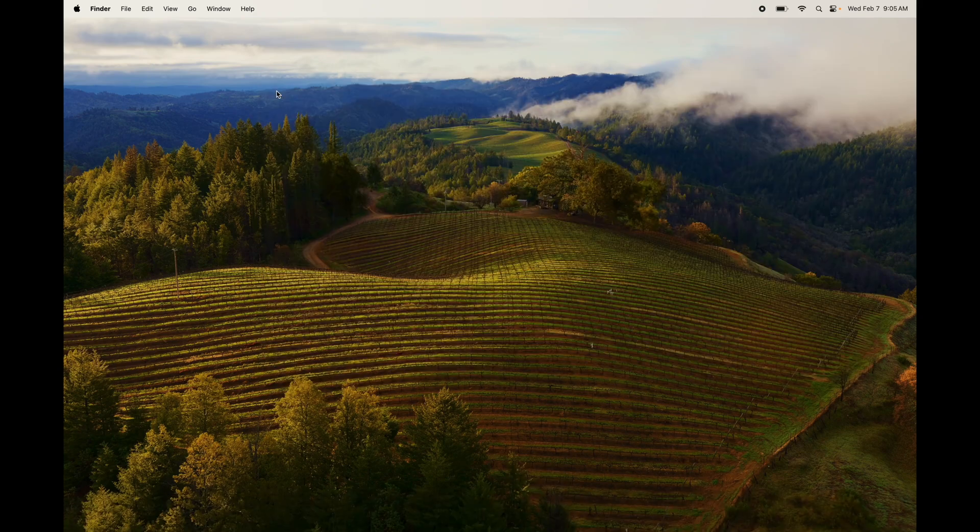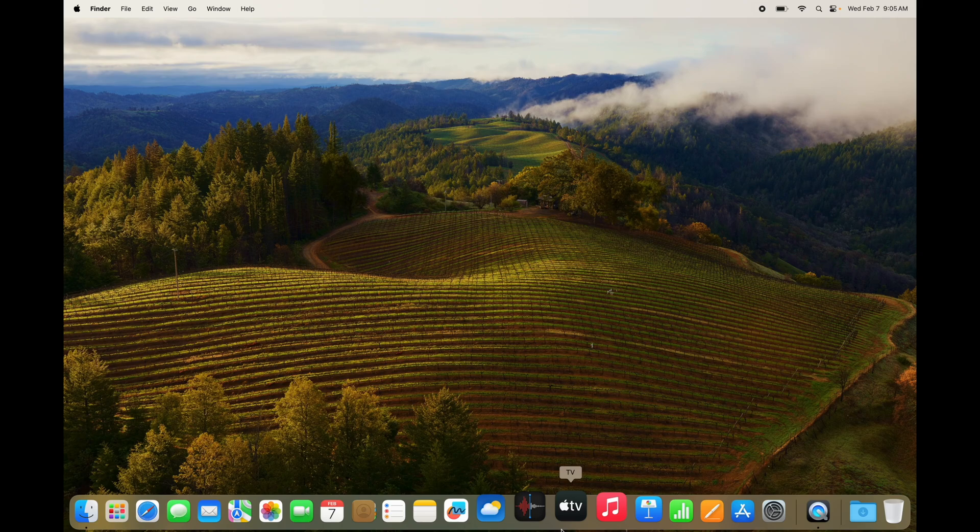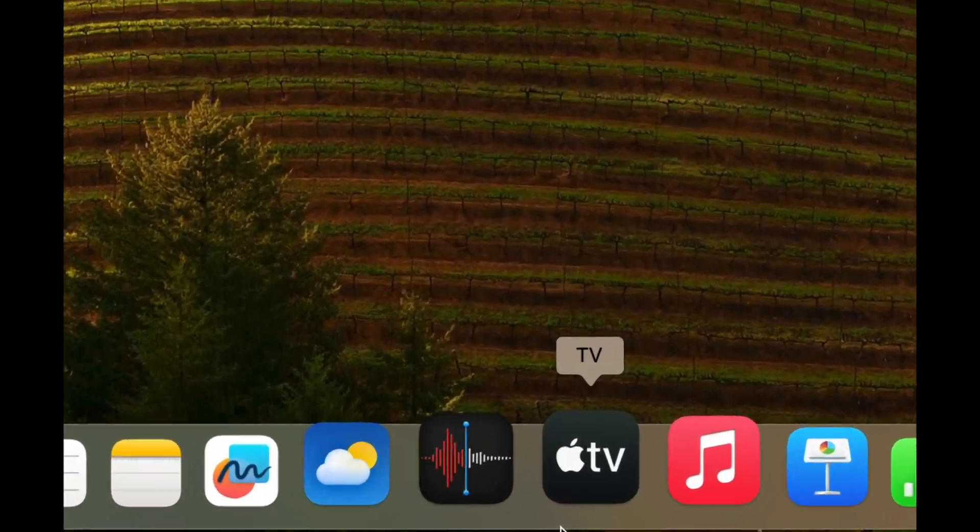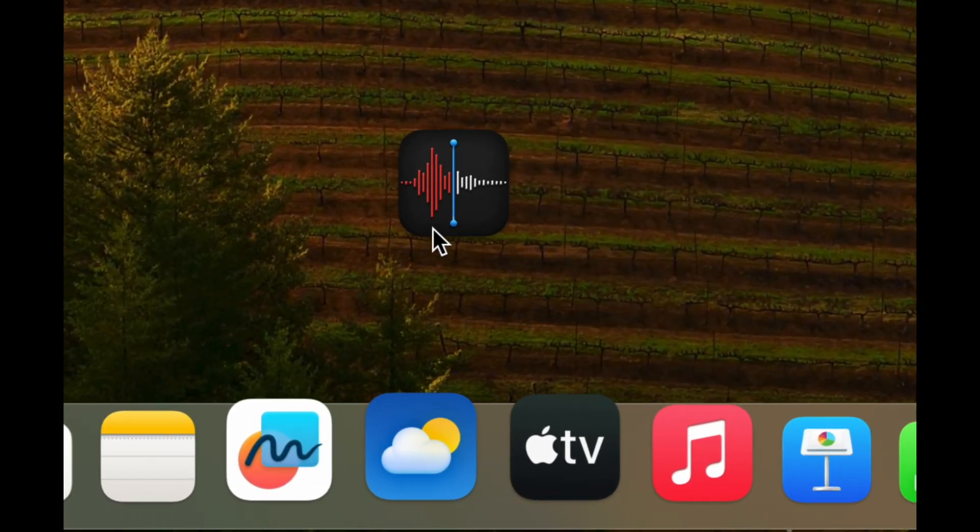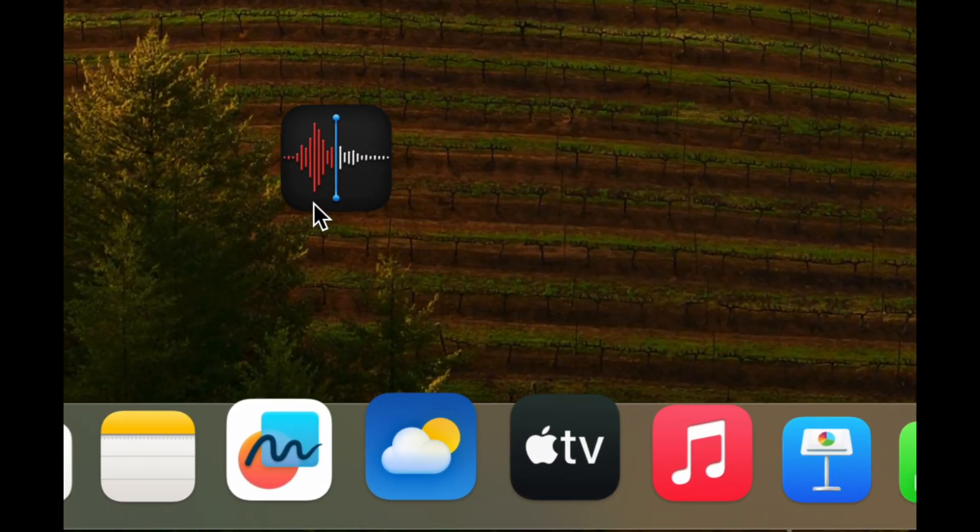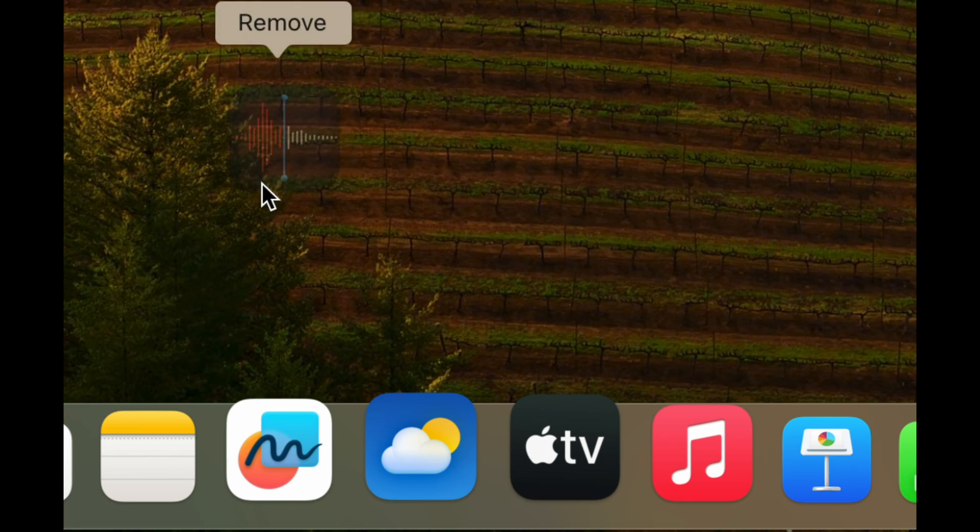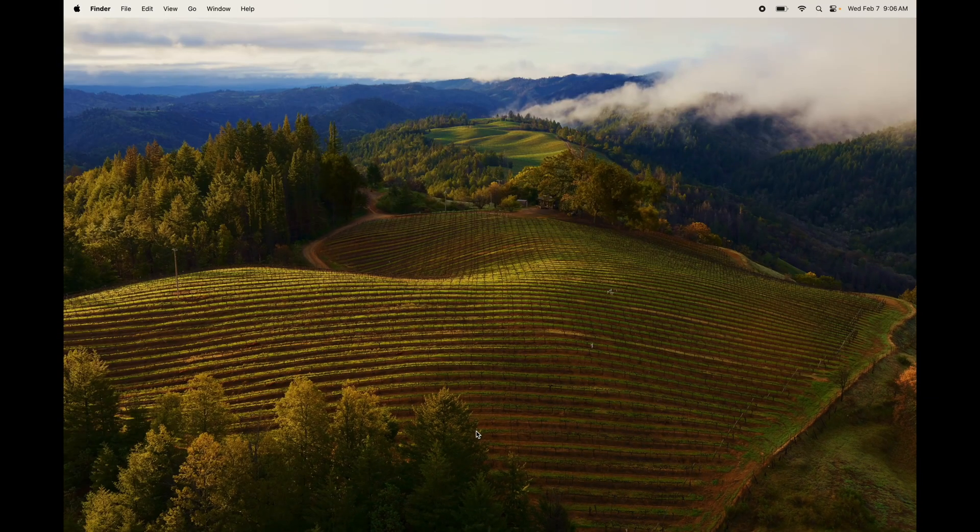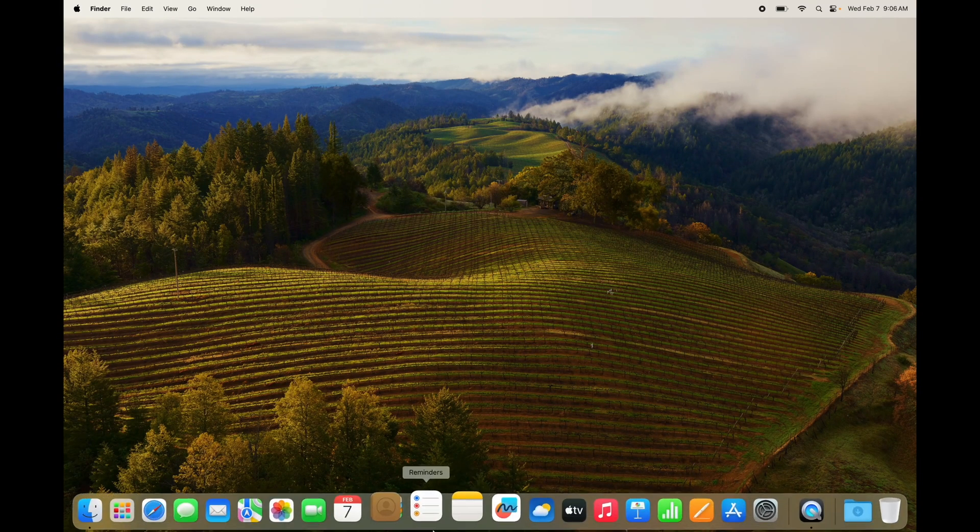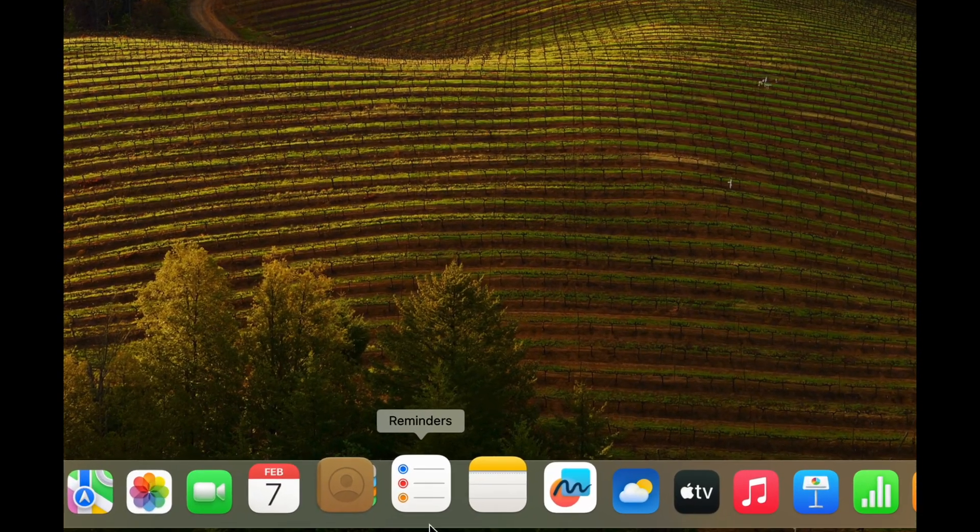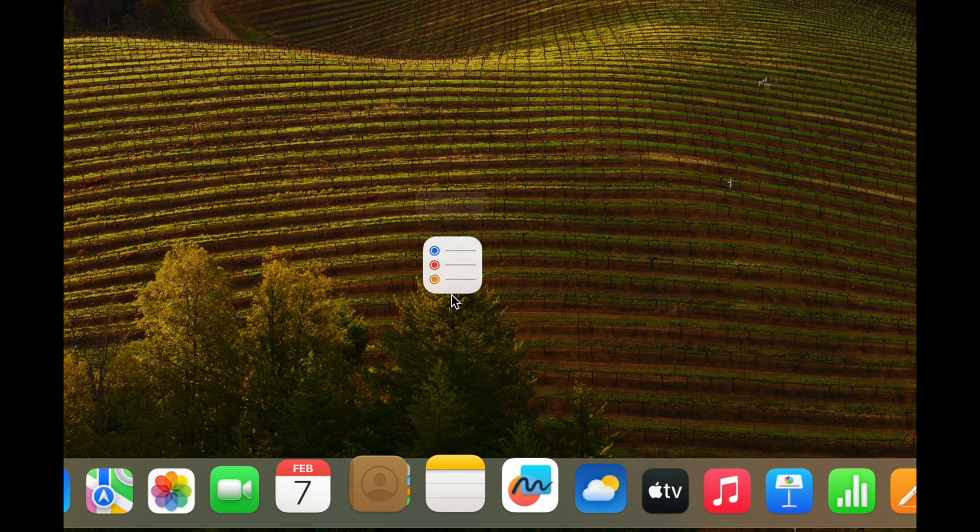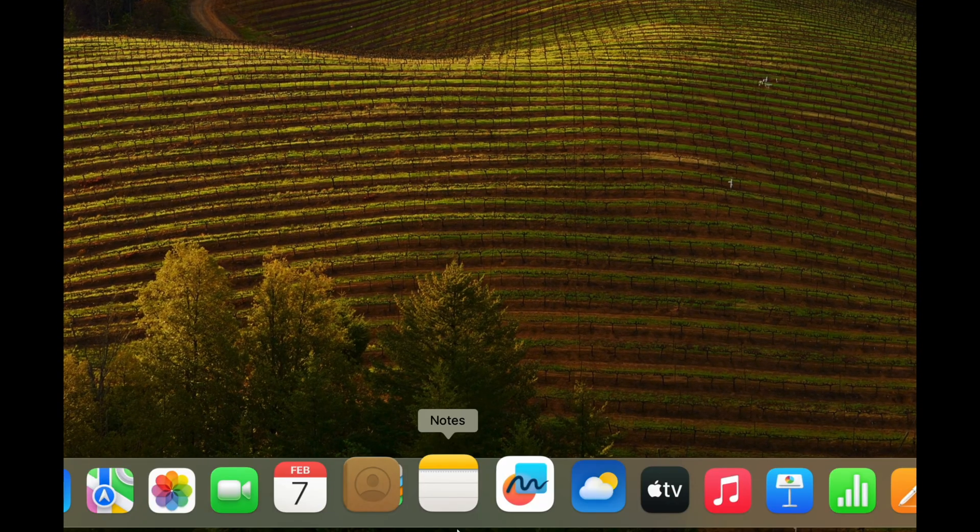So again, that's how you can add anything onto your dock, or you can remove anything from your dock as well, just by going like that, go up a little bit, let go of it, and that's how you can remove. So I'm going to show you that one more time. For Reminders, for example, remove. For this, remove.